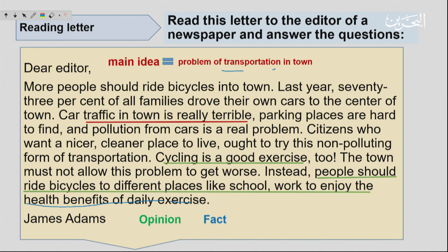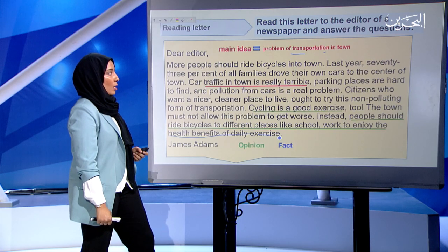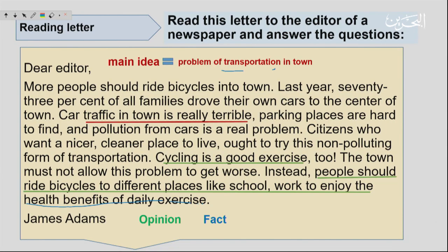But where is the fact? We said writers use facts to support their opinions. Where is the fact? Last year, 73% of all families drove their own cars to the center of town. It's a fact. Why? Because there is a percentage. So he stated a fact — that pollution is increasing — and then he used the fact to support his opinion.